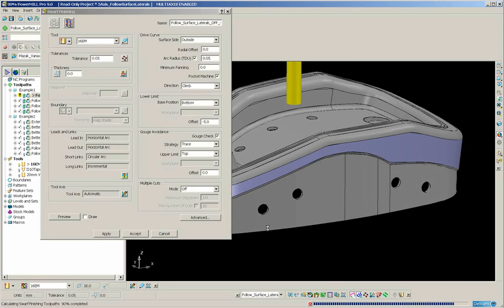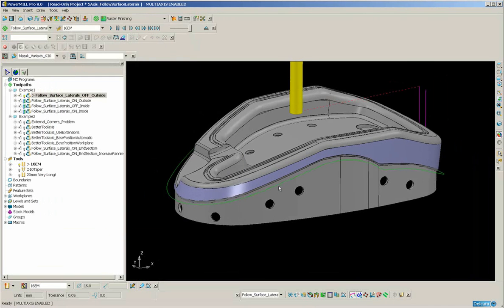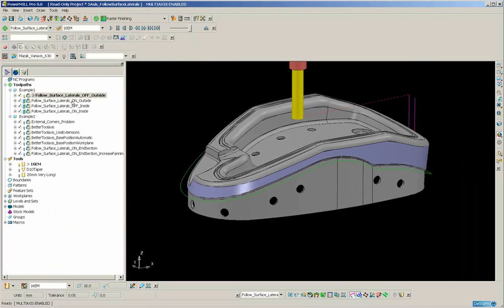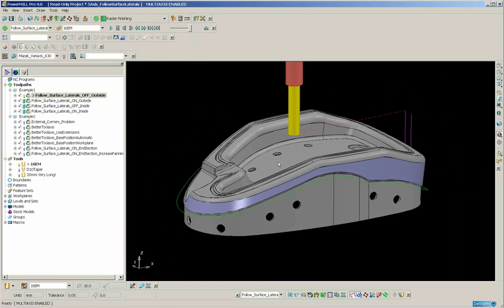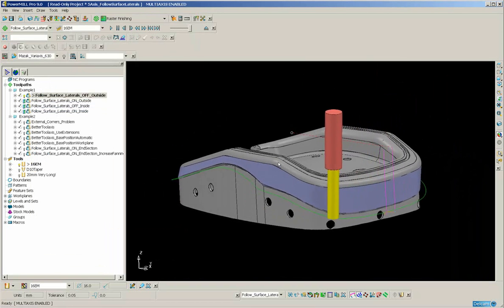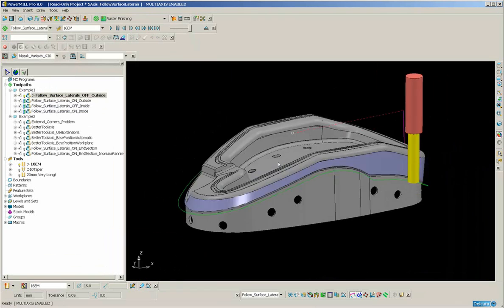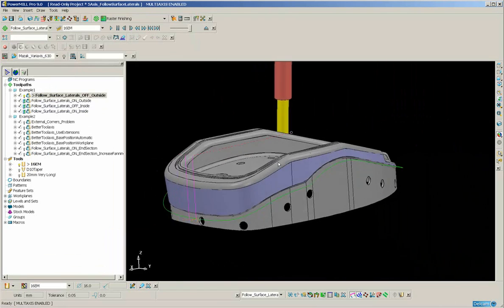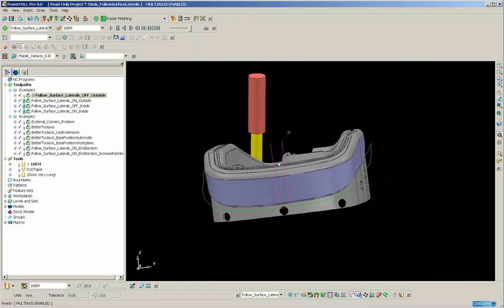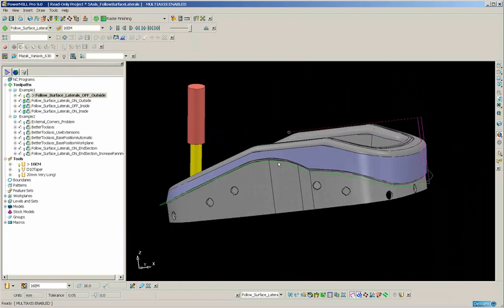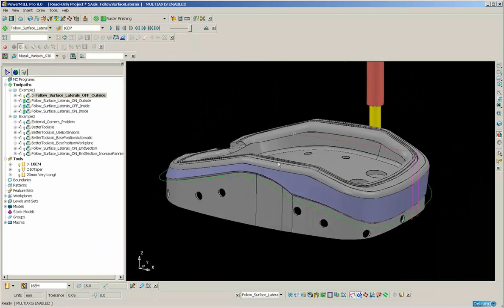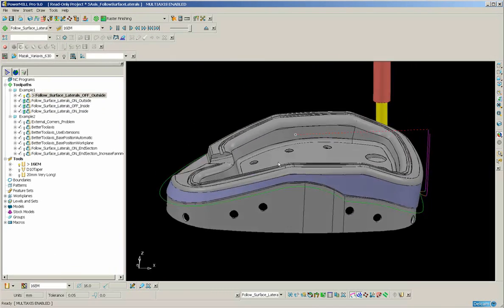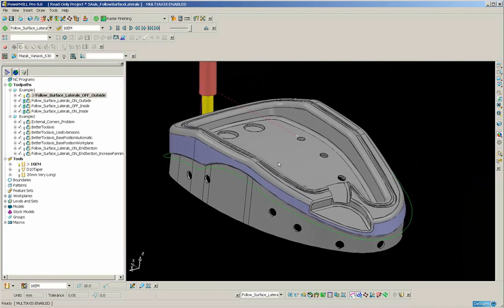The reason for this is that this surface is really not a true swarfable surface. So the toolpath has been created. I'm just going to animate that, and you can see that the motion is really quite jerky. Unfortunately, this is likely to lead to a number of marks on the part.